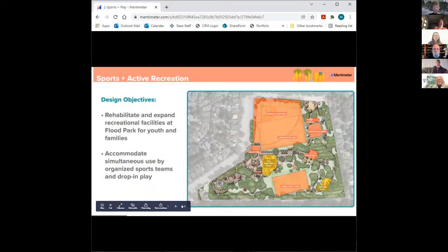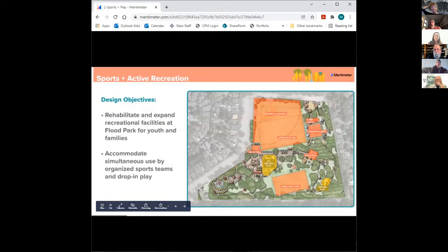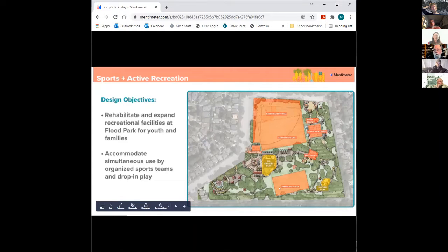I want to share a few design objectives related to sports and active recreation. One of the goals of the project is to rehabilitate and expand recreational facilities for youth and families. Secondly, it's also important for the park to accommodate simultaneous use by both organized sports teams and drop-in play. The park program includes baseball and softball fields in the corner, and a large multi-use field.